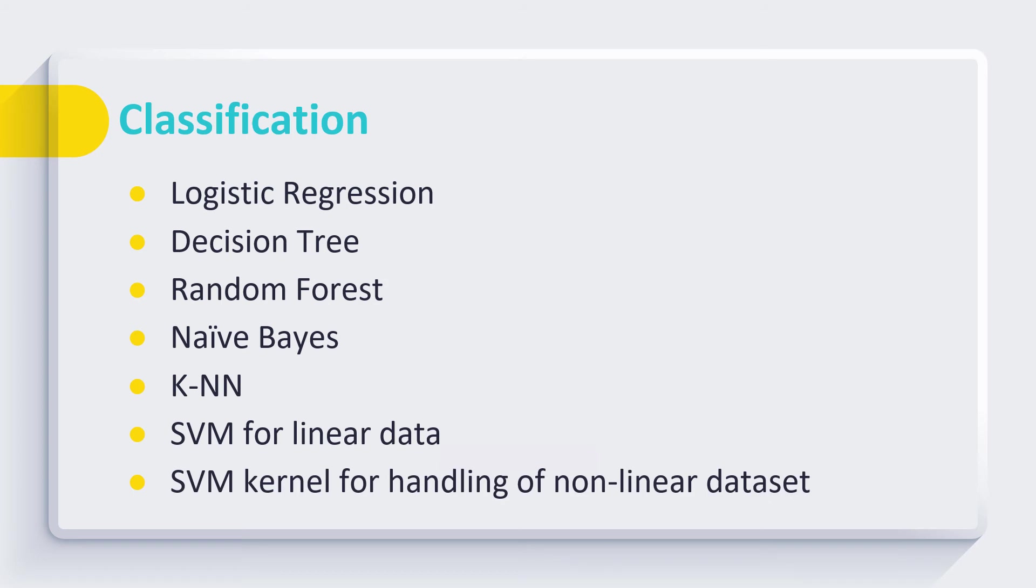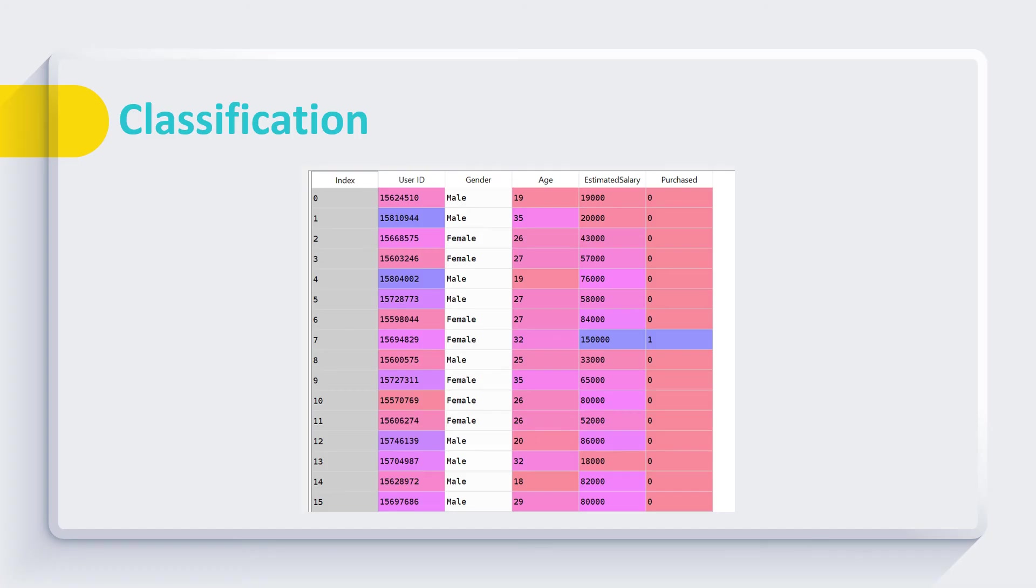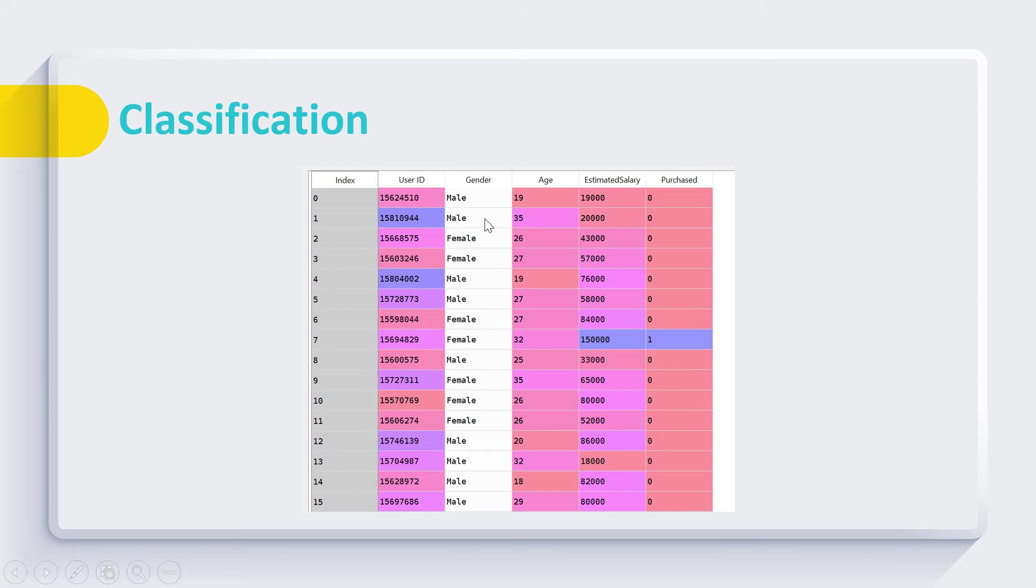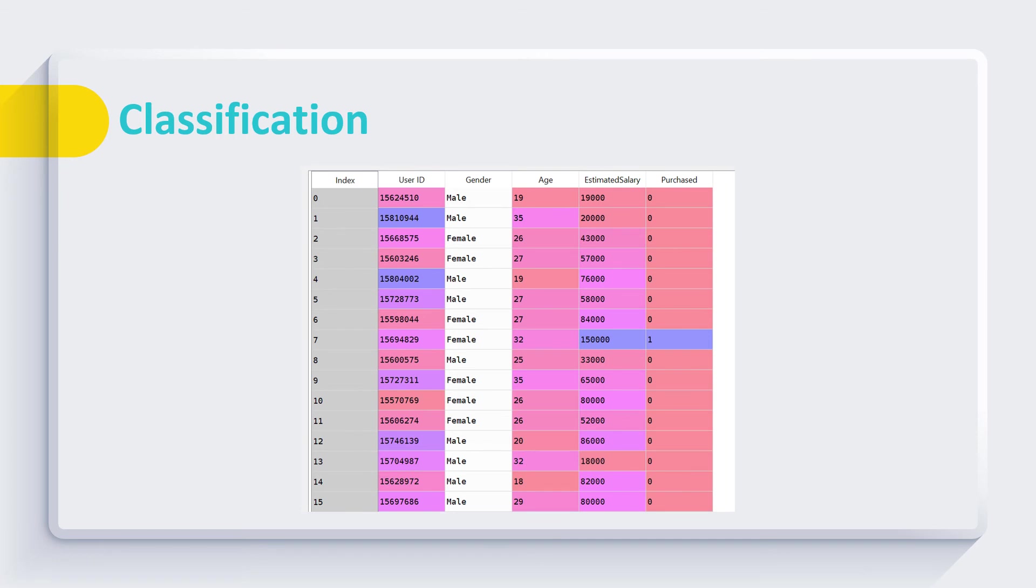So the students trained on all these classification algorithms. Normally to explain the basics of these algorithms we take a single dataset and apply all classification algorithms on the dataset. For example, we consider the dataset of customer purchase where we have to predict whether the customer is going to purchase the product or not on the basis of gender, age, estimated salary, etc. The students learn how to perform preprocessing and apply different classification algorithms over this dataset.